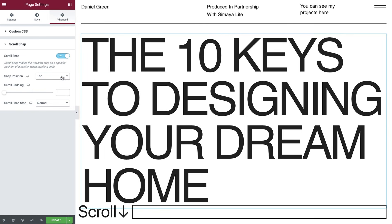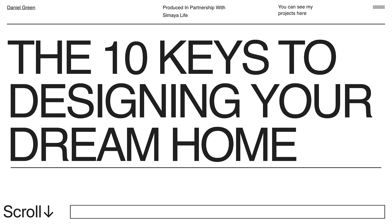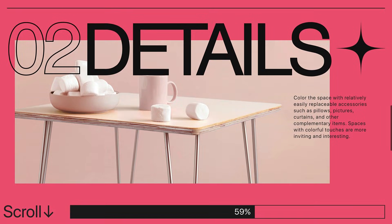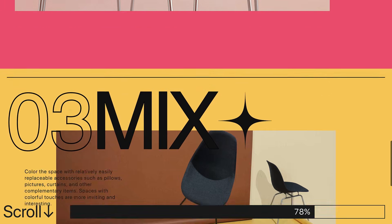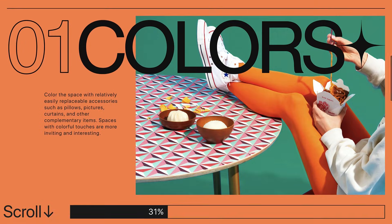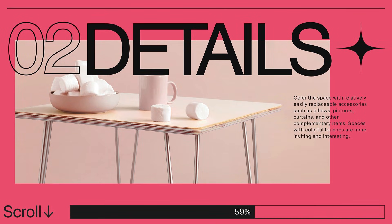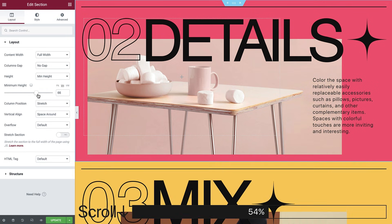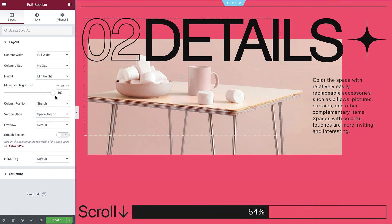By default it's set to snap at the top of a section. The sections snap exactly how I want them to, pausing for the visitor before they scroll on to the next one. This example works well with full-height sections — I've set them to take up exactly 100% of the viewport's height — but Scroll Snap works with any type of layout.